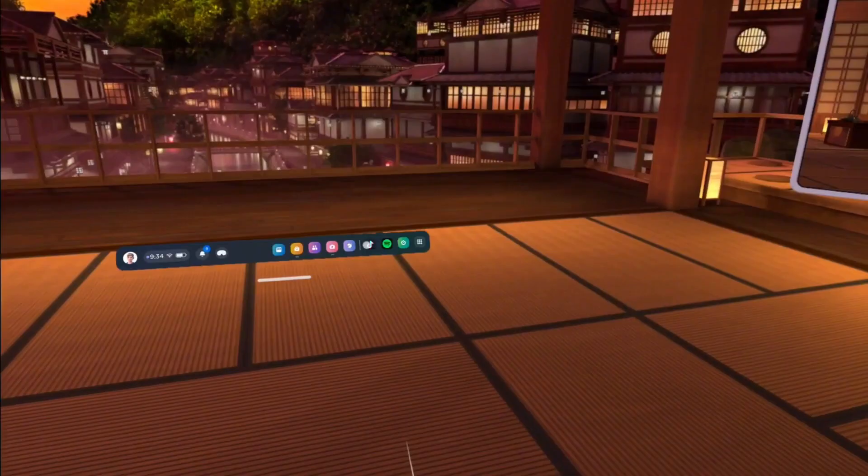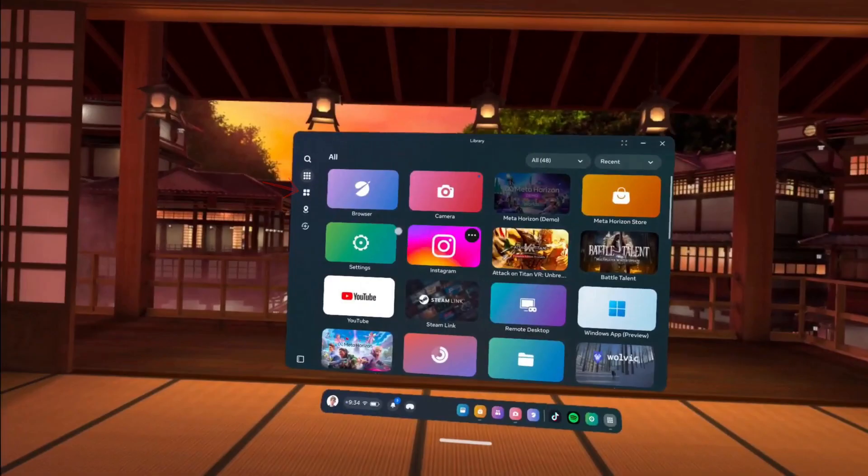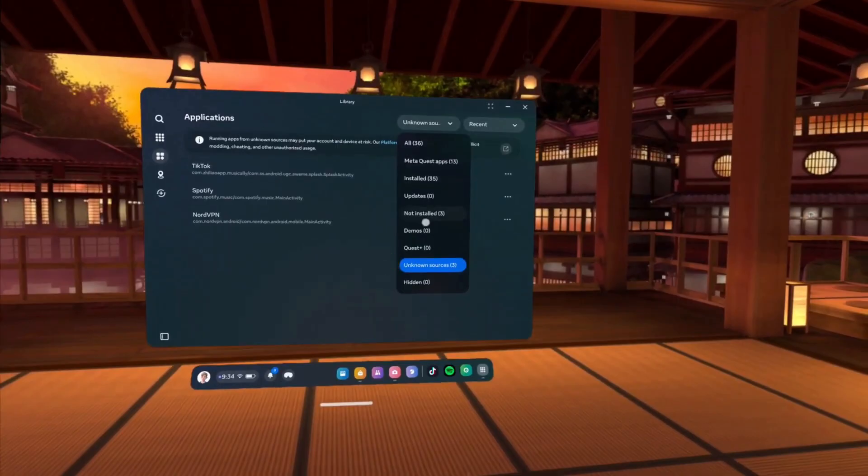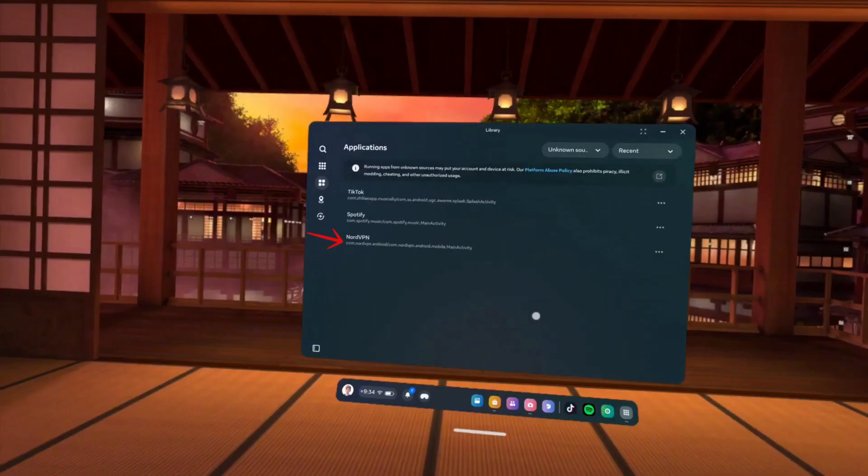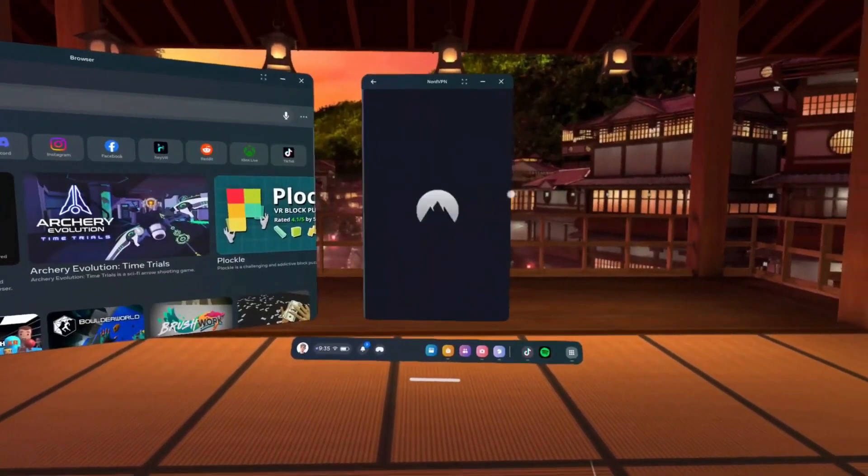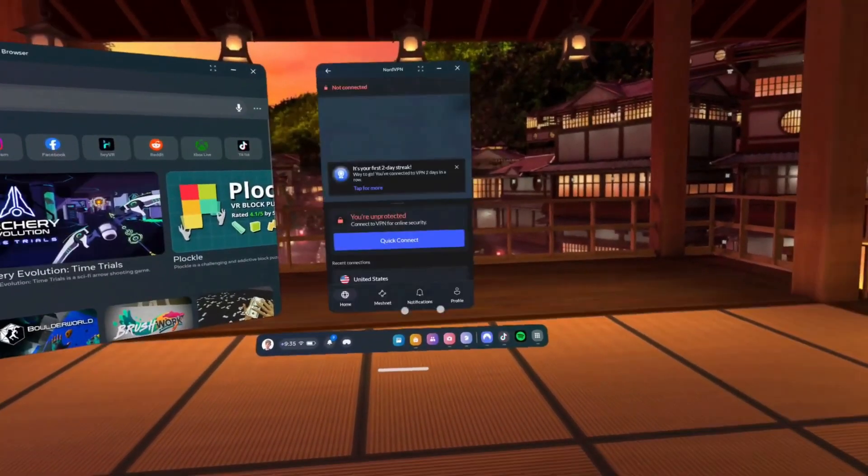Once installed, put on your headset, go to your library and under Applications, select Unknown Sources. Here you will see NordVPN listed among your apps. Click on it to open NordVPN, sign in with your account and choose your preferred server to connect securely.